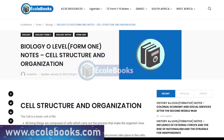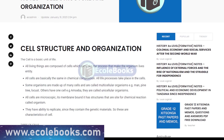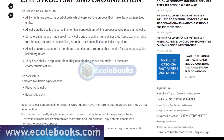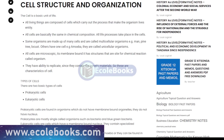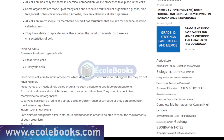Hello and welcome to eColbooks. Today we'll be talking about the topic of cell structure and organization in Form 1 Biology. In the world of biology, cells are the basic building blocks of all living things. Understanding the structure and organization of cells is essential to understanding how living organisms function. So let's dive into the topic of cell structure and organization.